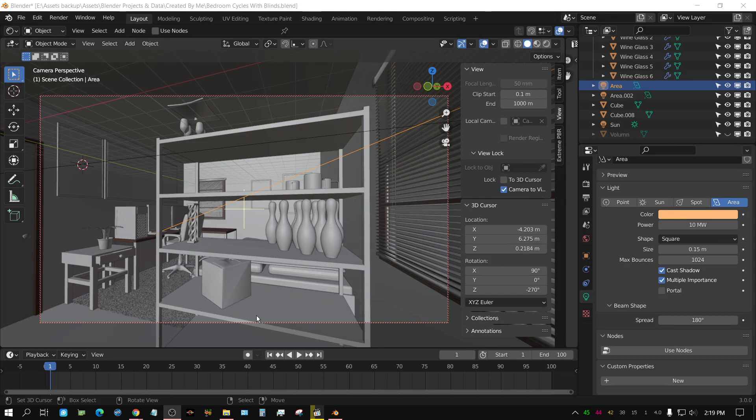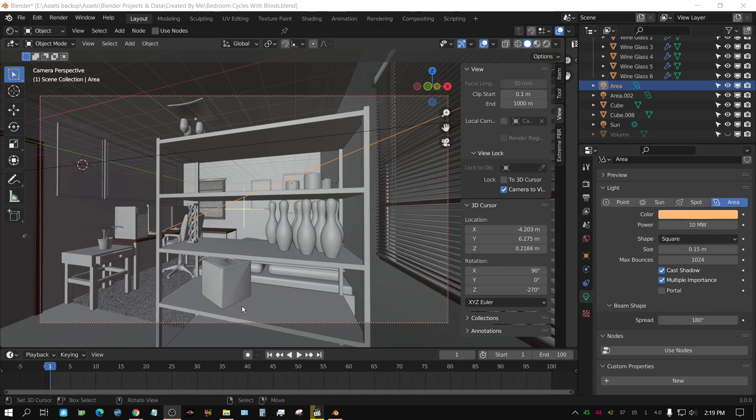Alright, in this Blender Quick Tip video, I'm going to show you how you can use a feature in Blender called False Color to help you set the exposure of an image that you just rendered.